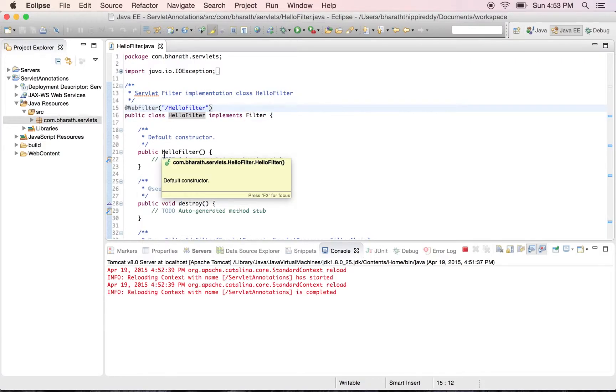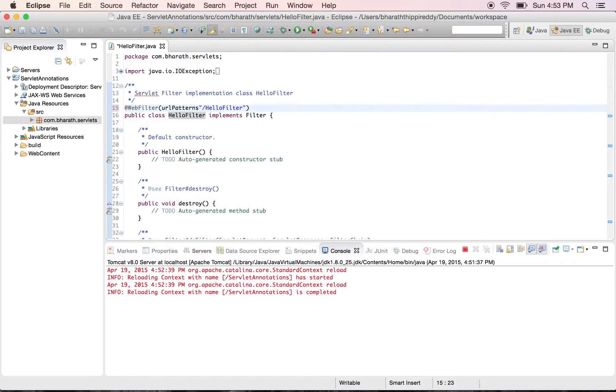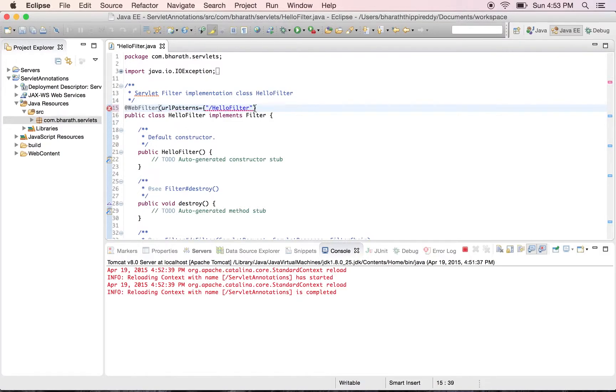We can use the URL patterns just like how we did it with the @WebServlet annotation, equals to within flower brackets. We leave the existing one as is, comma.